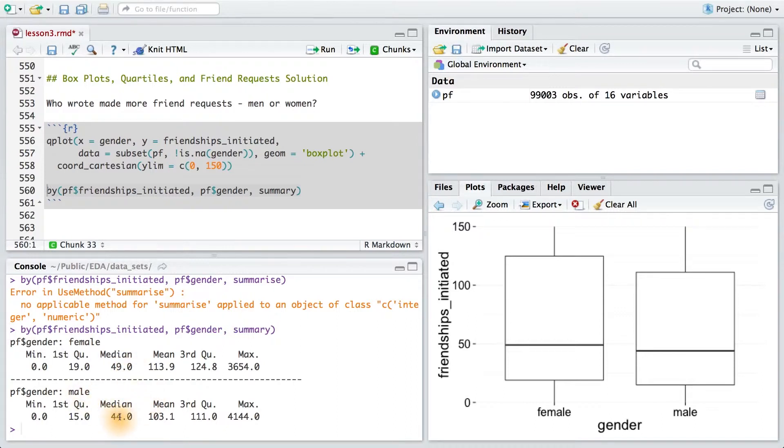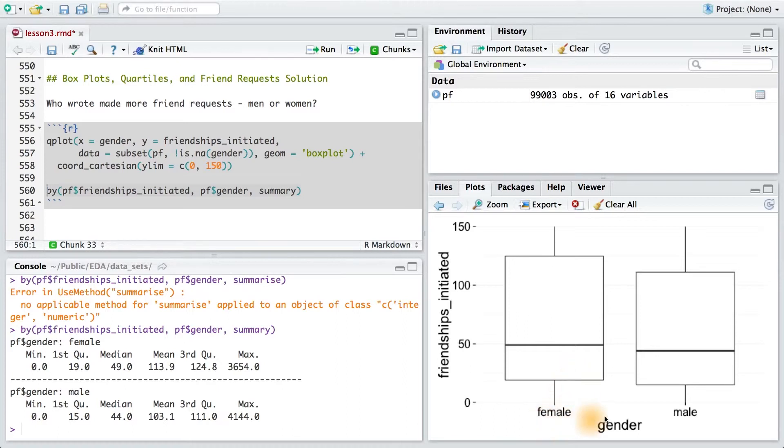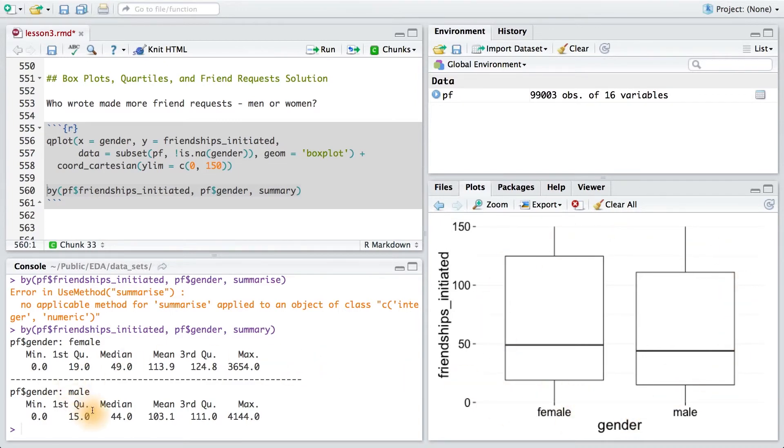Now, you might be wondering why we should even create this boxplot if we can answer our question with a numerical summary. Well, it's helpful to understand the distribution of the data. In the case of the boxplot, we can see the middle 50% of values for each segment of our categorical variable. Our boxplots also let us get a sense of outliers. So in one way, they're much more rich with information than just this table.